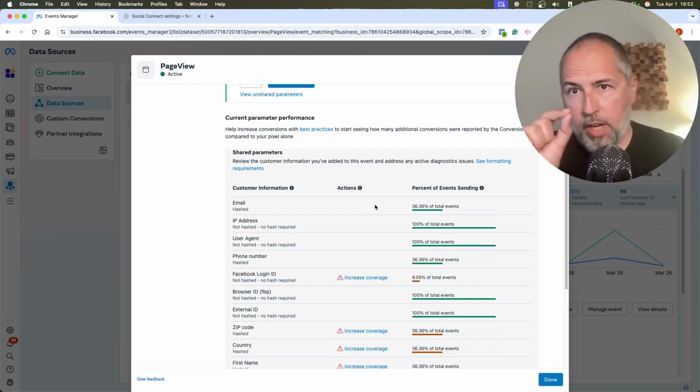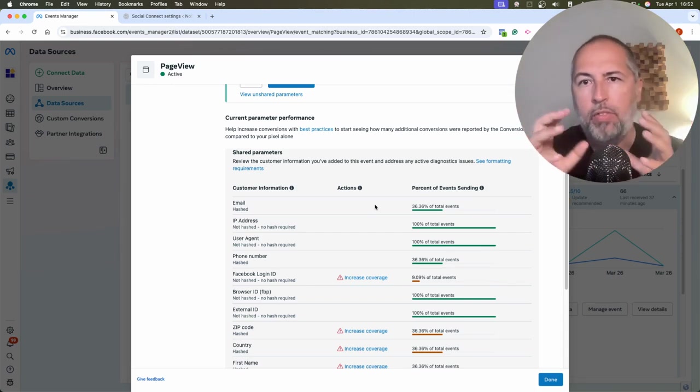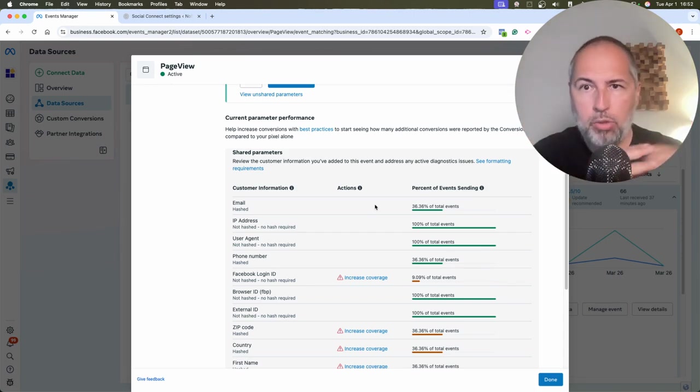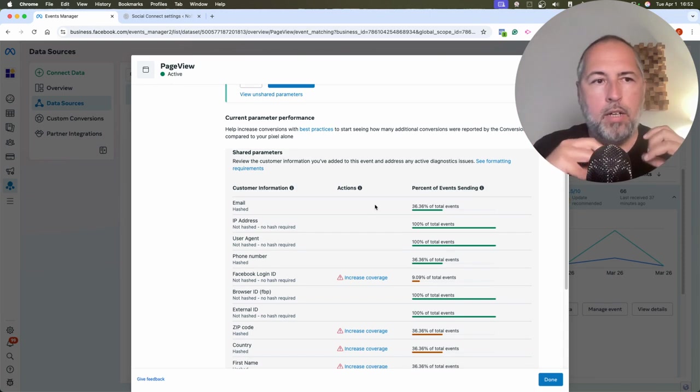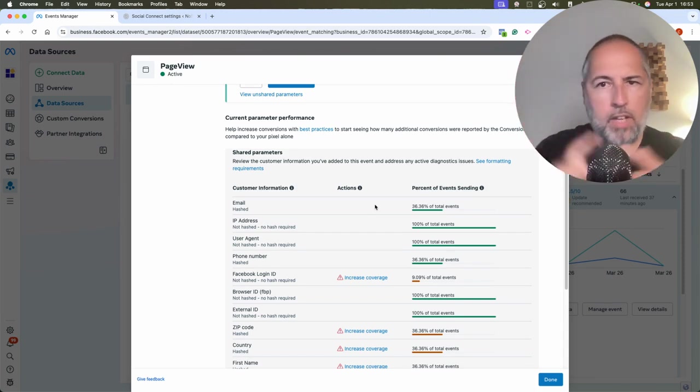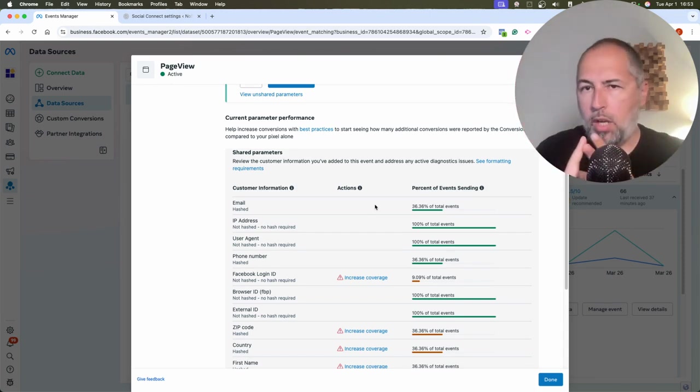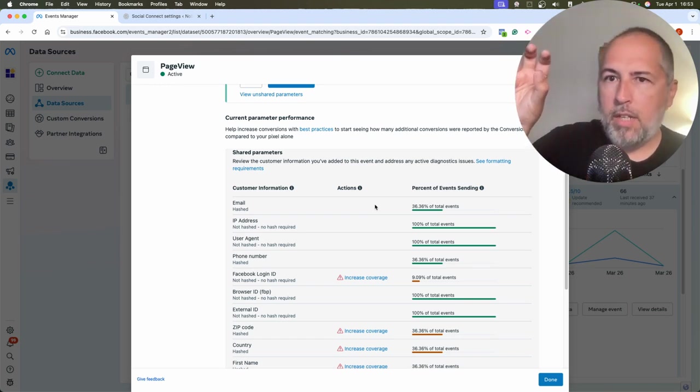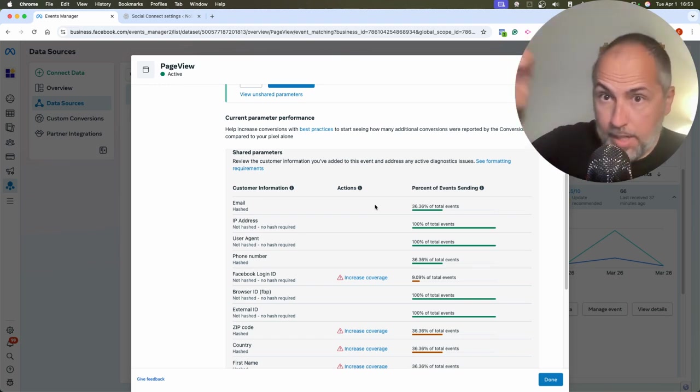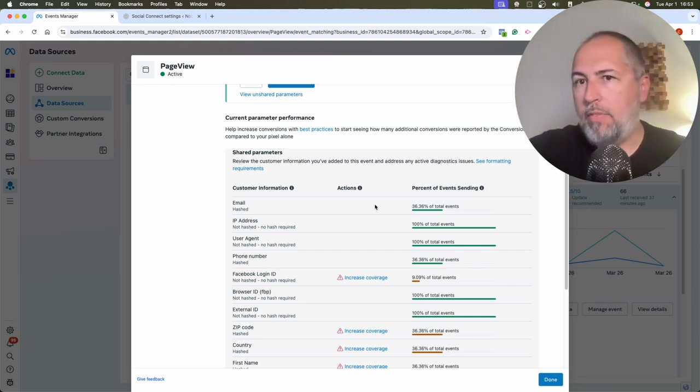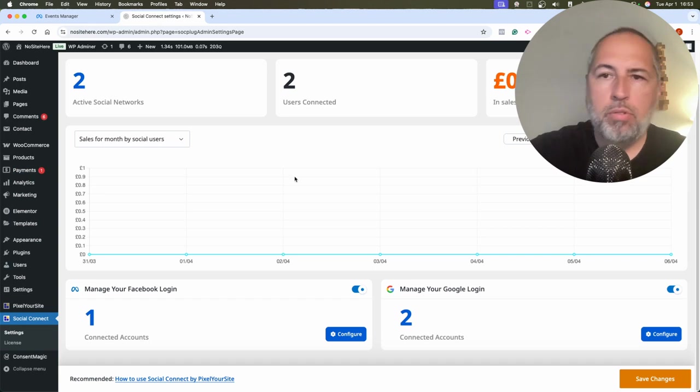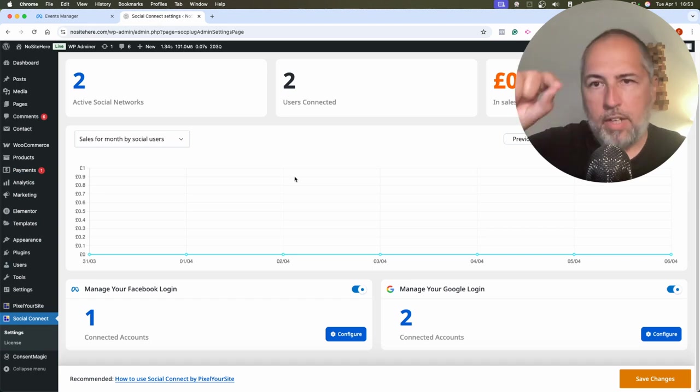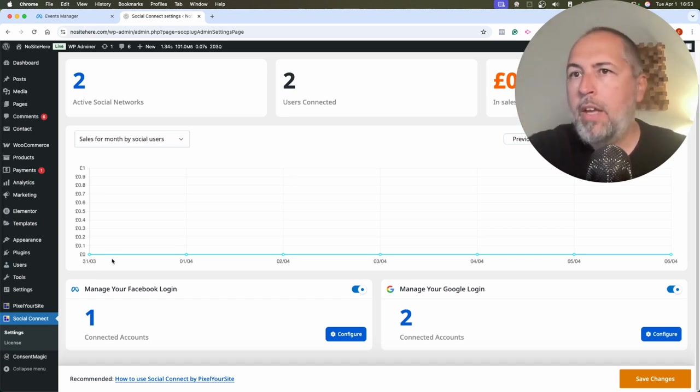By the way, PixelYourSite works very well with our plugin Social Connect. This plugin enables social login on your website, Facebook login and Google login. So we can take the data from the Social Login plugin and use it with our Conversion API event.